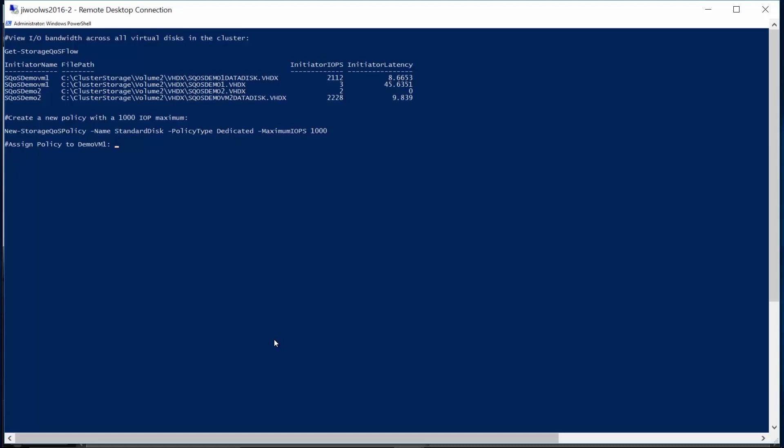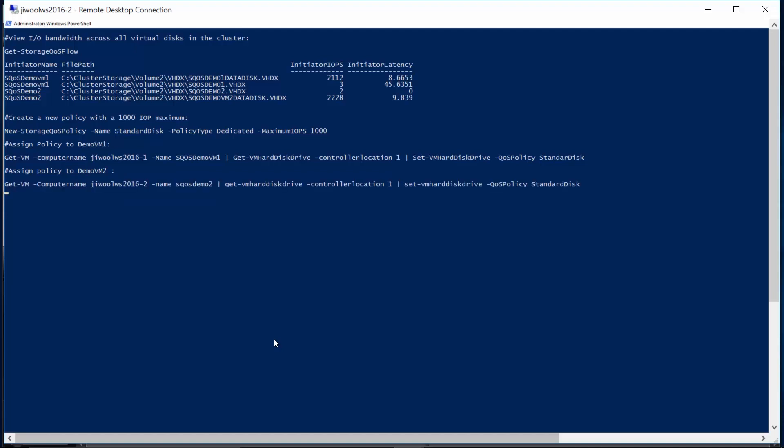Now, we'll use the Set-VMHardDiskDrive cmdlet to apply this policy to workload 1, and likewise to workload 2.